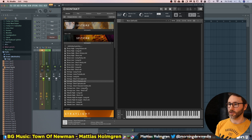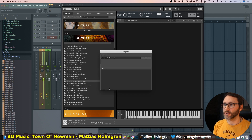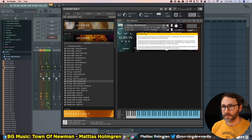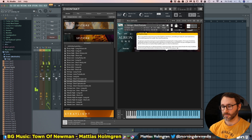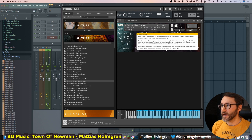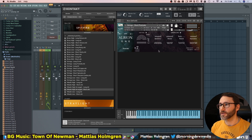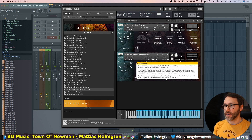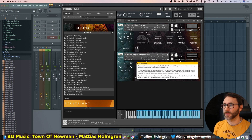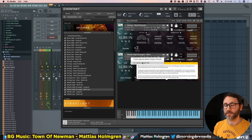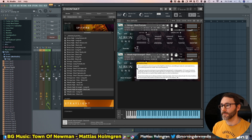Let's load up some Albion patches, which is an orchestral library. We can load some short pizzicato strings and route this instrument to MIDI channel 1. We can load a second instrument — some woodwinds arranged short — and as we can see, we have MIDI channel 1 for the strings and MIDI channel 2 for the woodwinds. We also need to set a separate stereo output pair for the woodwinds.